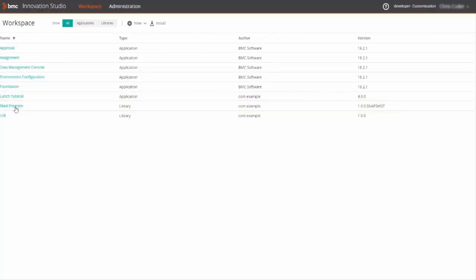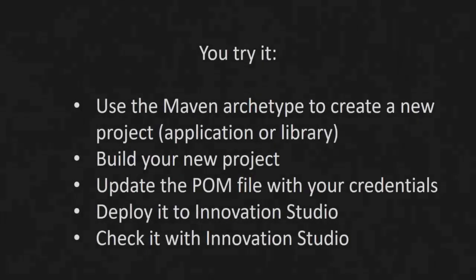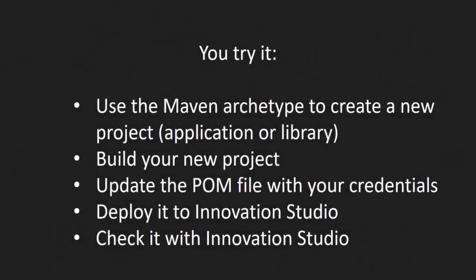That concludes this particular video on generating a project and deploying it. Now, you can try it. Use the Maven archetype to create either an application or library, build it, update the POM with your credentials and then deploy it and make sure it shows up in Innovation Studio.